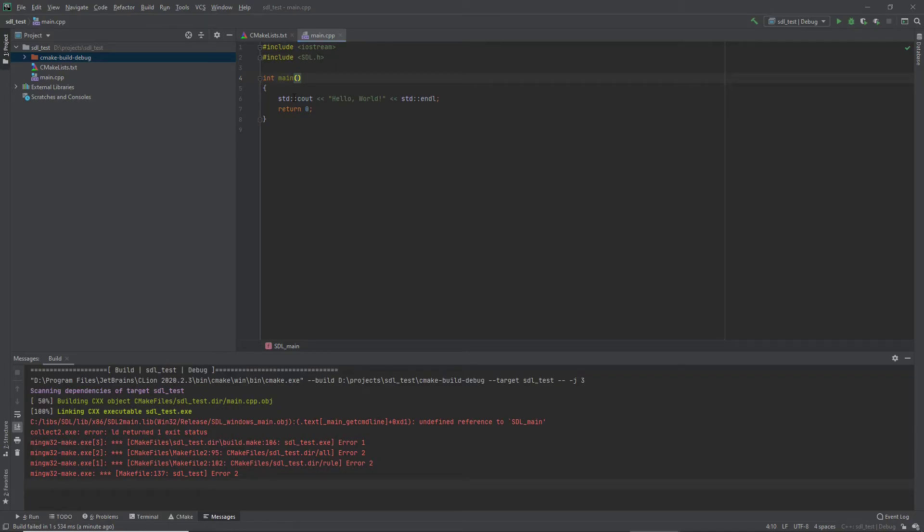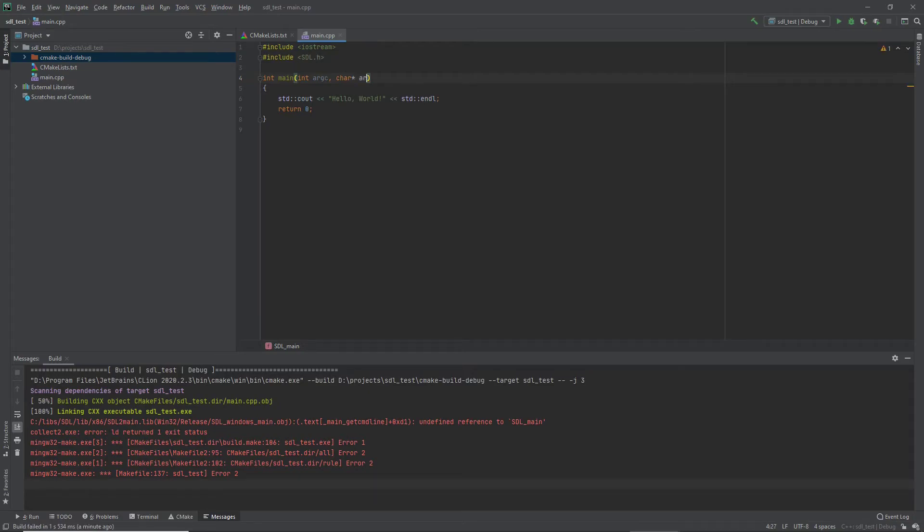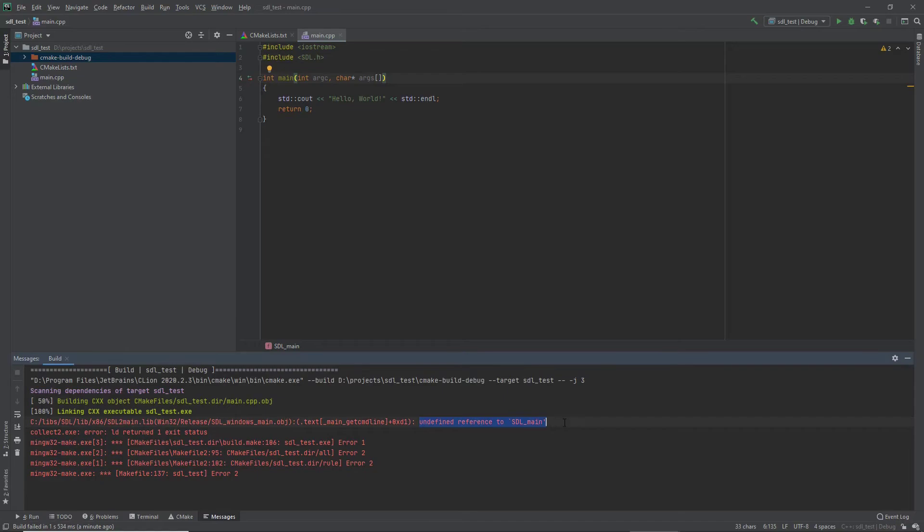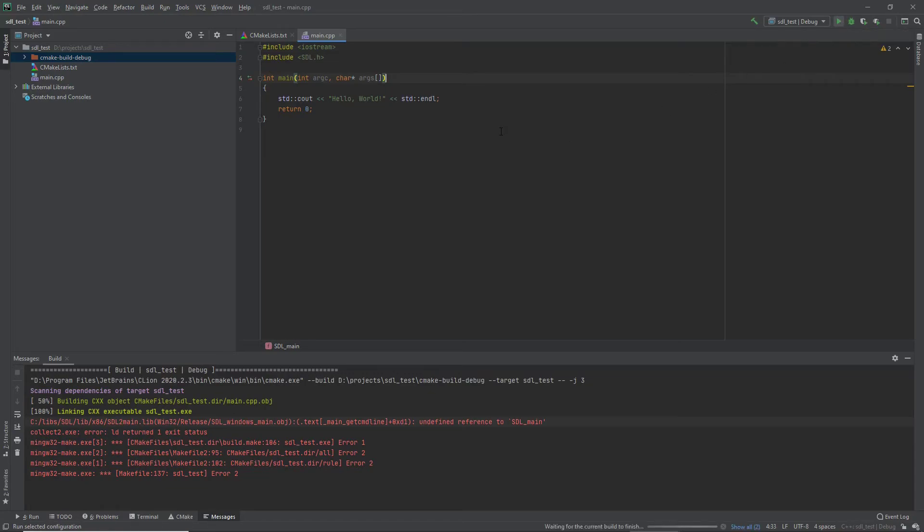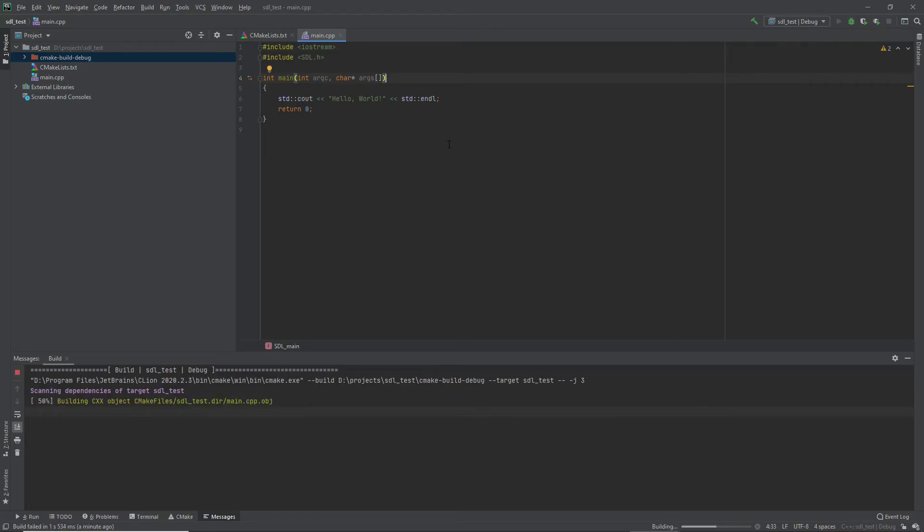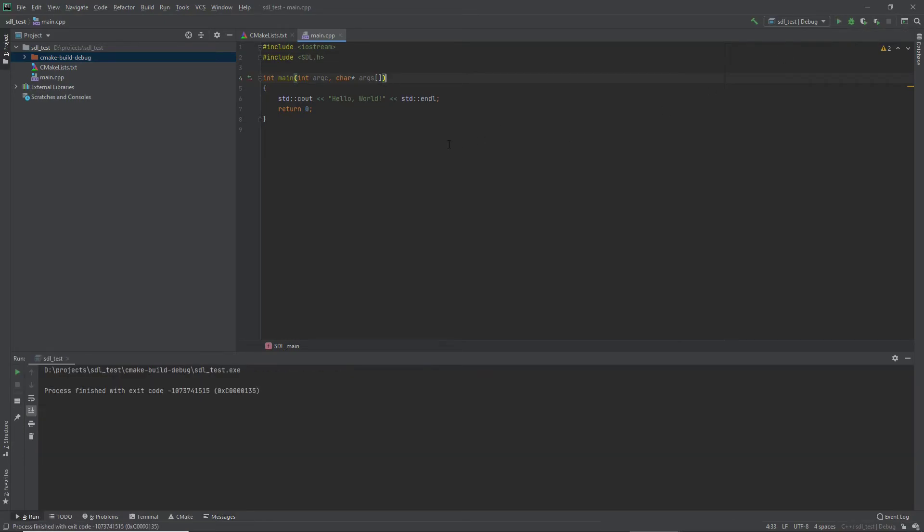So what we need to do is if you add these, so we have int argc and then you have your char pointer and it's an args array. That is the signature that SDL is going to expect. So if you get this undefined reference, check your main method. So I think we'll get past that issue now. And we did.